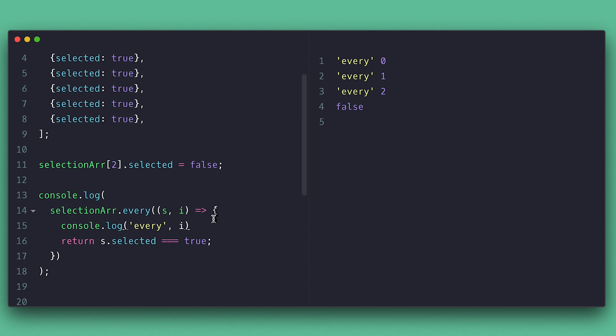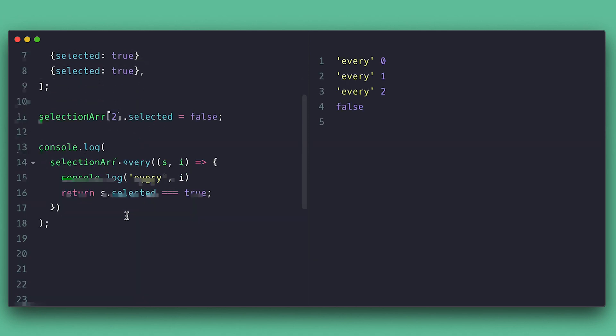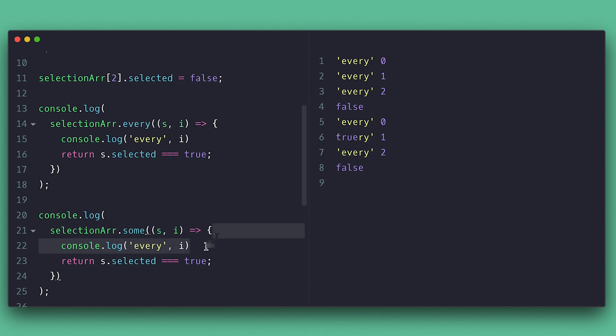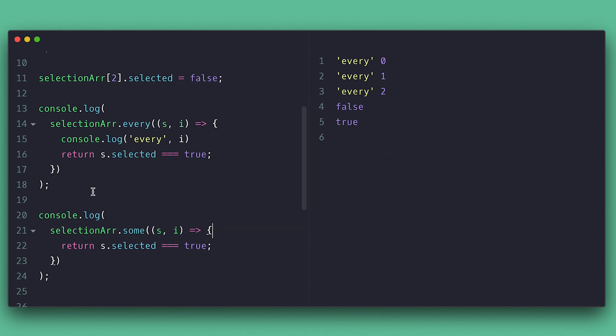If I want to know if at least one item is false, I can use the some method, which will quit as soon as the condition is true. Getting confused? Let me explain better. The every method will return true if all the items of the array meet the condition, otherwise quit on the first one that does not. The some method will return true if at least one item meets the condition and quits.